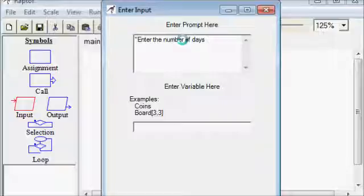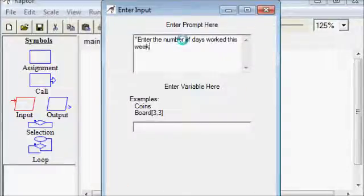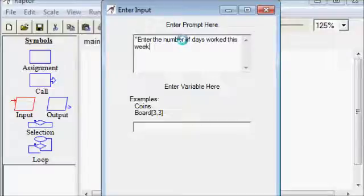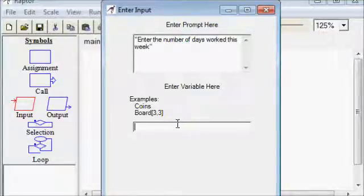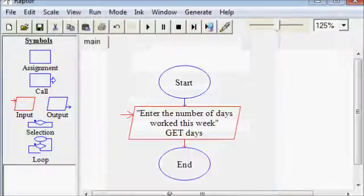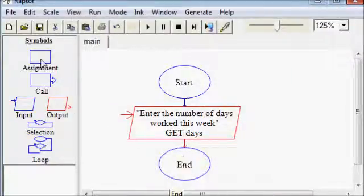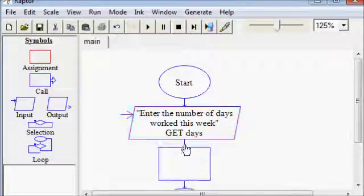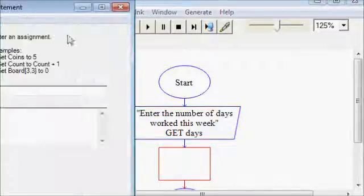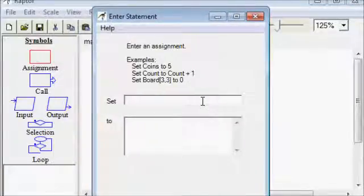This example program, I will just make something simple where we get the number of days worked in a week. This could be a program that calculates a paycheck for somebody or something. So you're used to just doing an input, an assignment perhaps, and then an output.